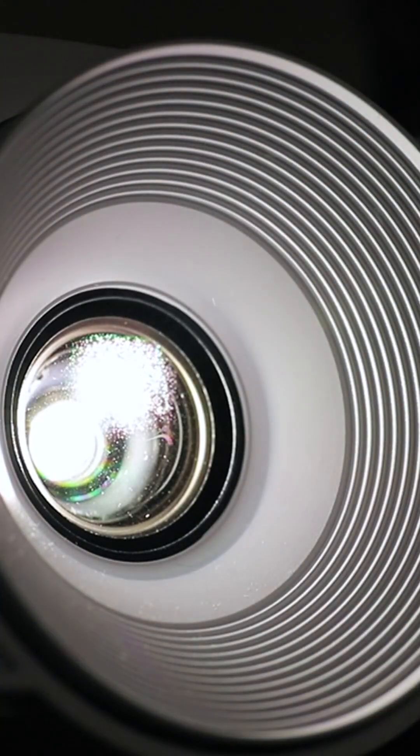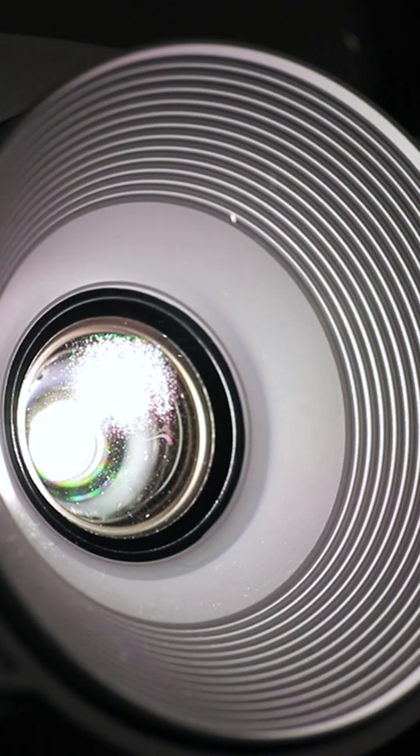we'll explore LED, LCD, and DLP projectors. Understanding projectors begins with the light source. Each type uses different technology to create images.